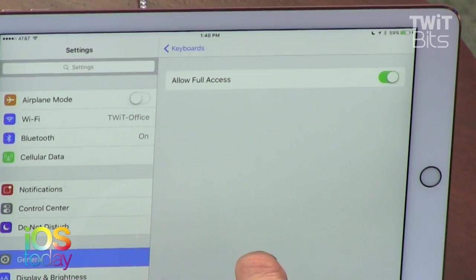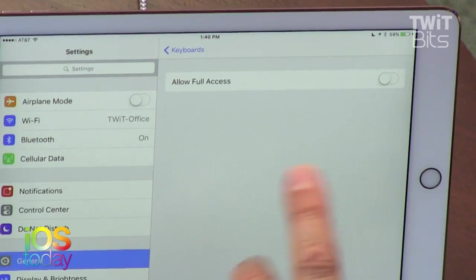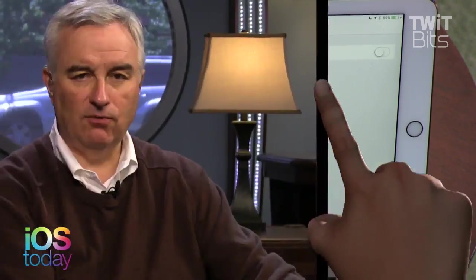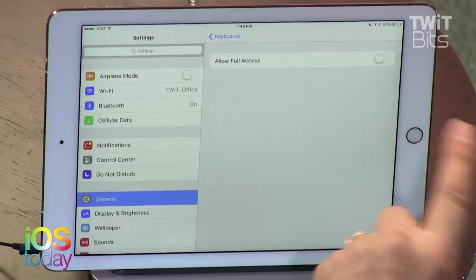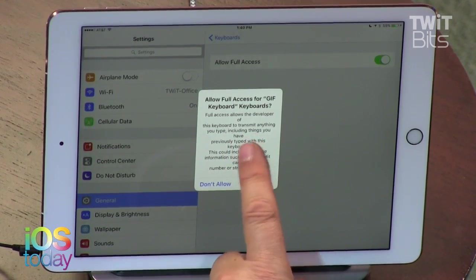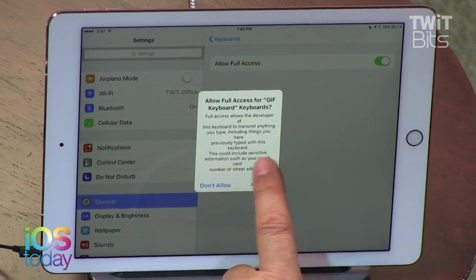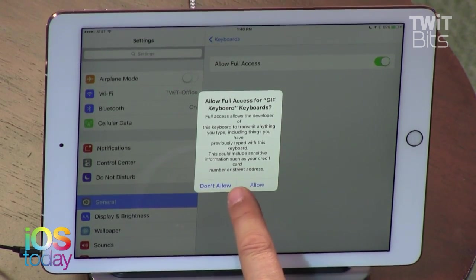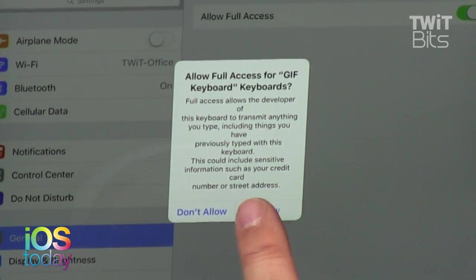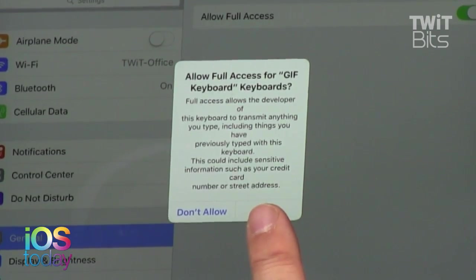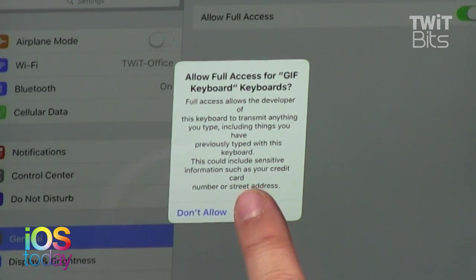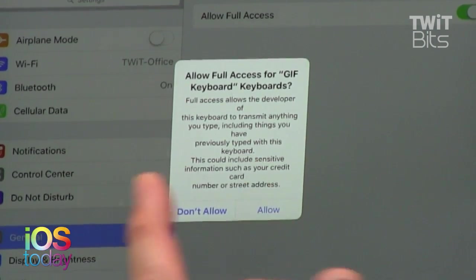There is one more step: Allow Full Access. By default the keyboard doesn't have full access, meaning it can't see what you're doing on the screen — and that's for privacy reasons. As soon as you tap Allow Full Access, it gives you this warning. Full access allows the developer to transmit anything you type, including things you've previously typed, which could include sensitive information such as your credit card number or street address. We expect Apple to verify this when they approve the keyboard into the App Store.